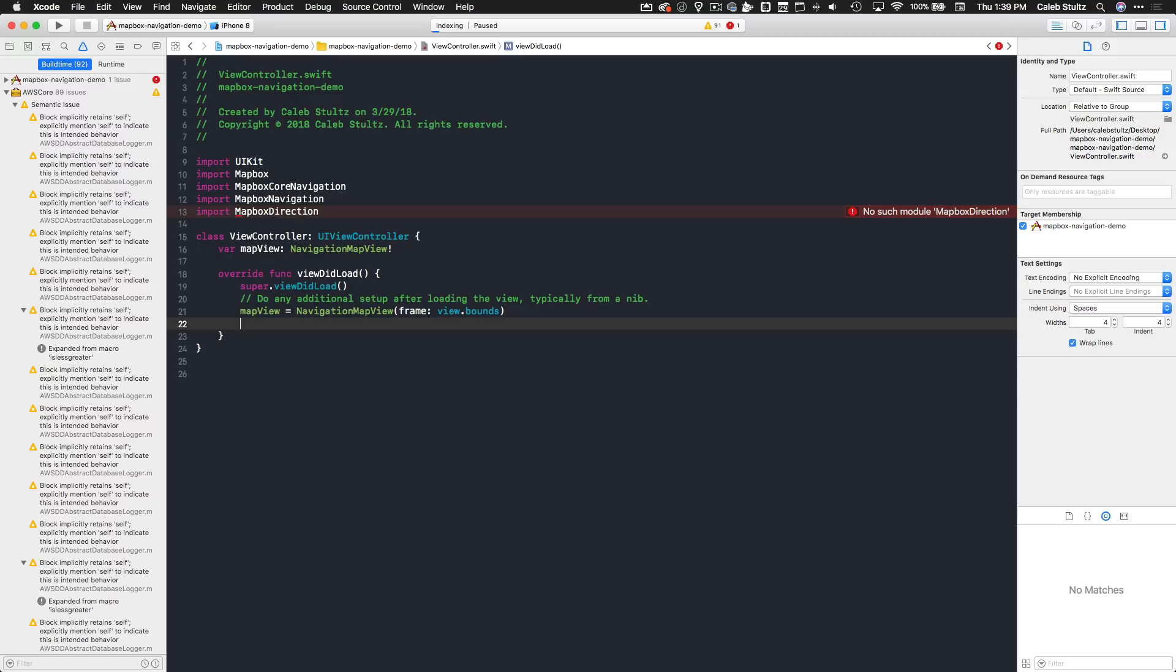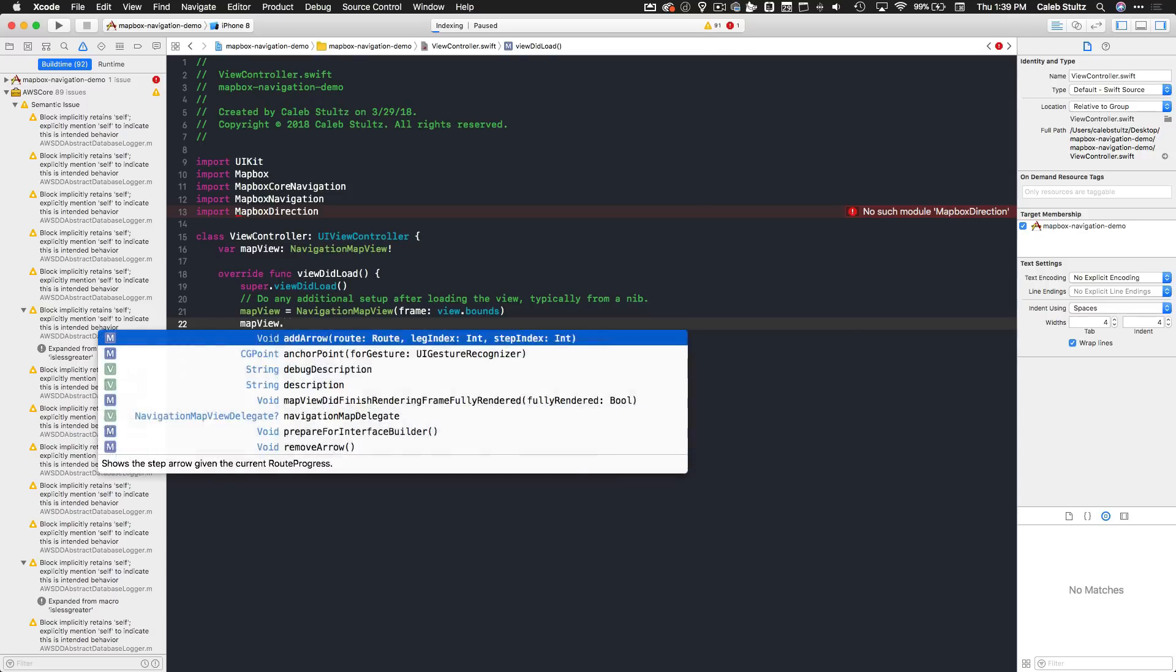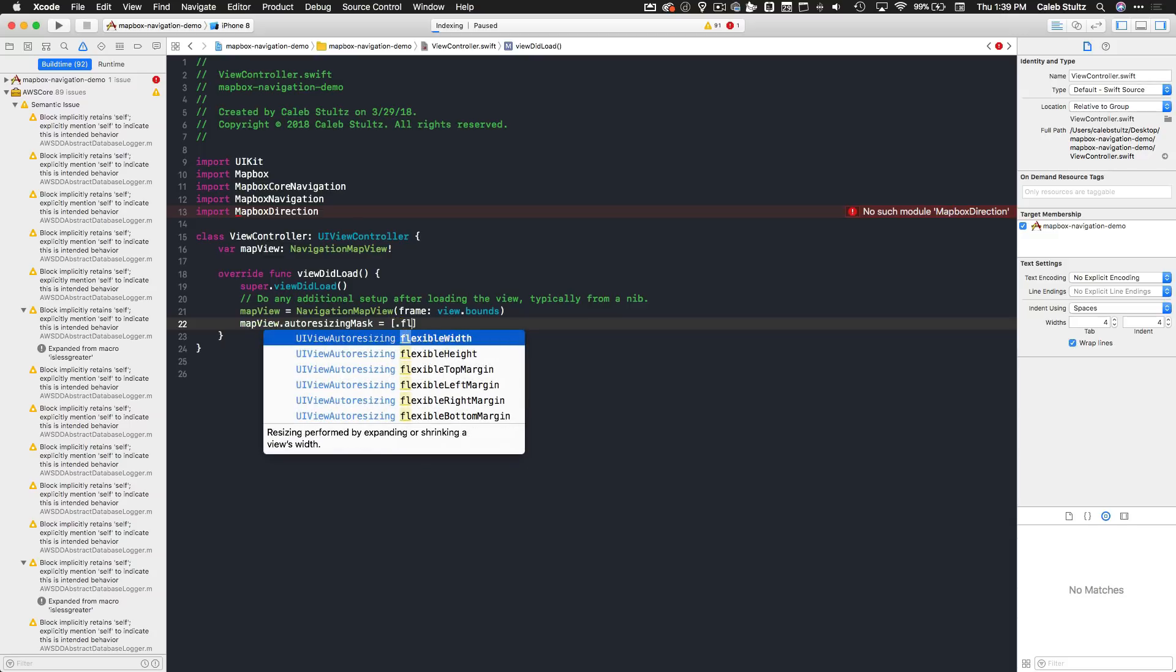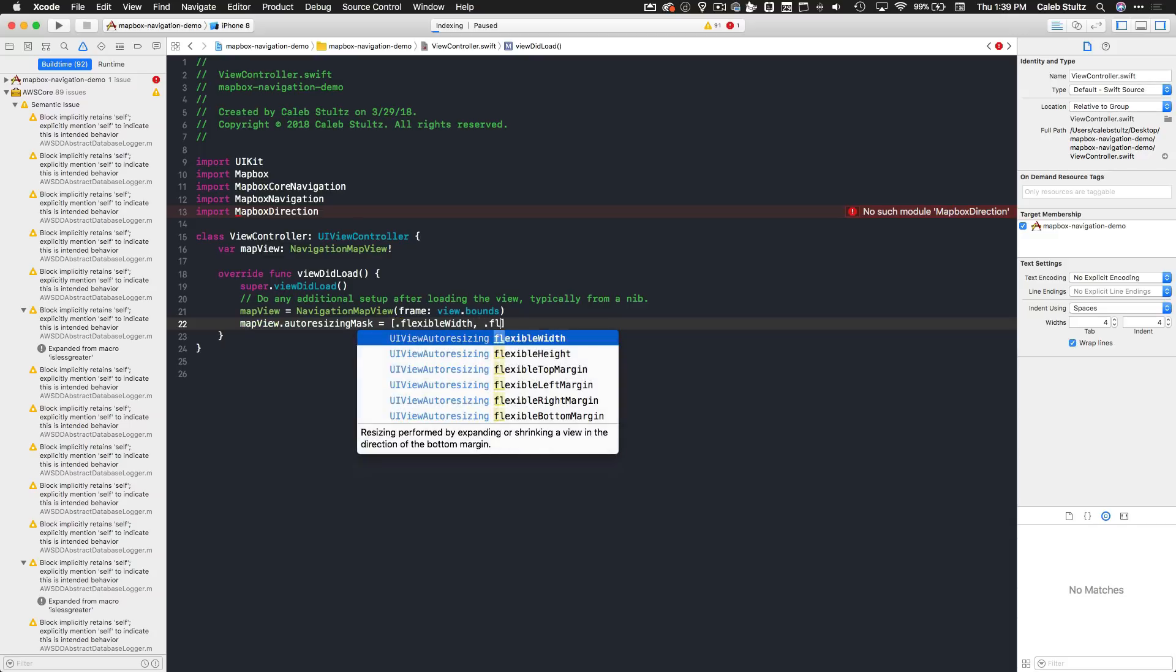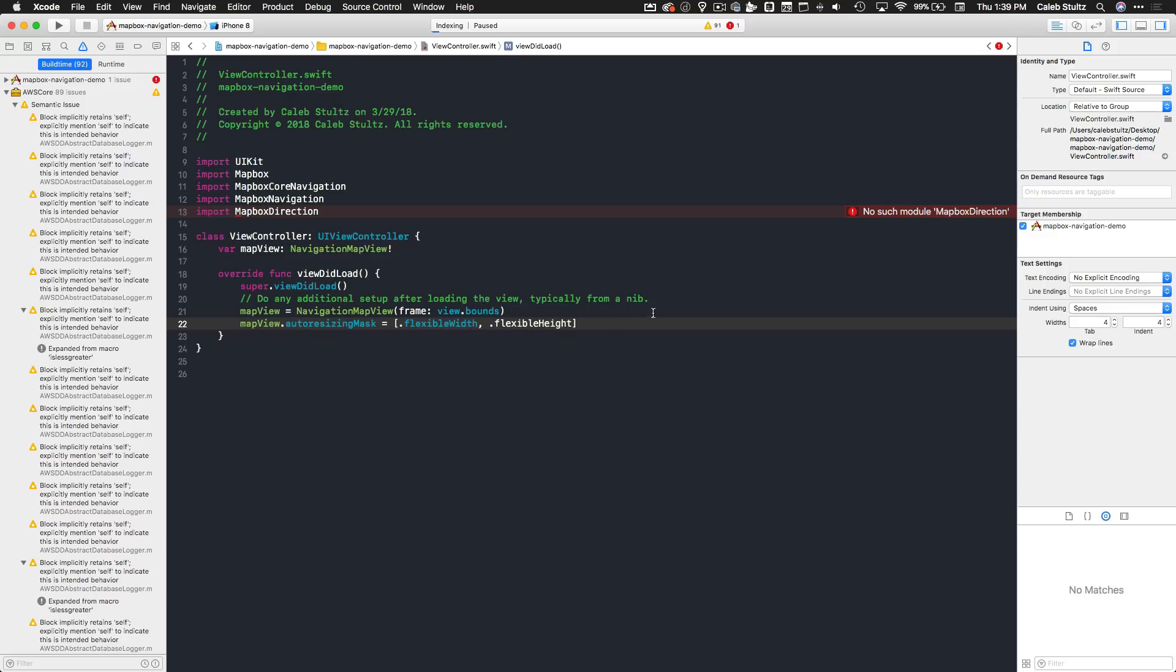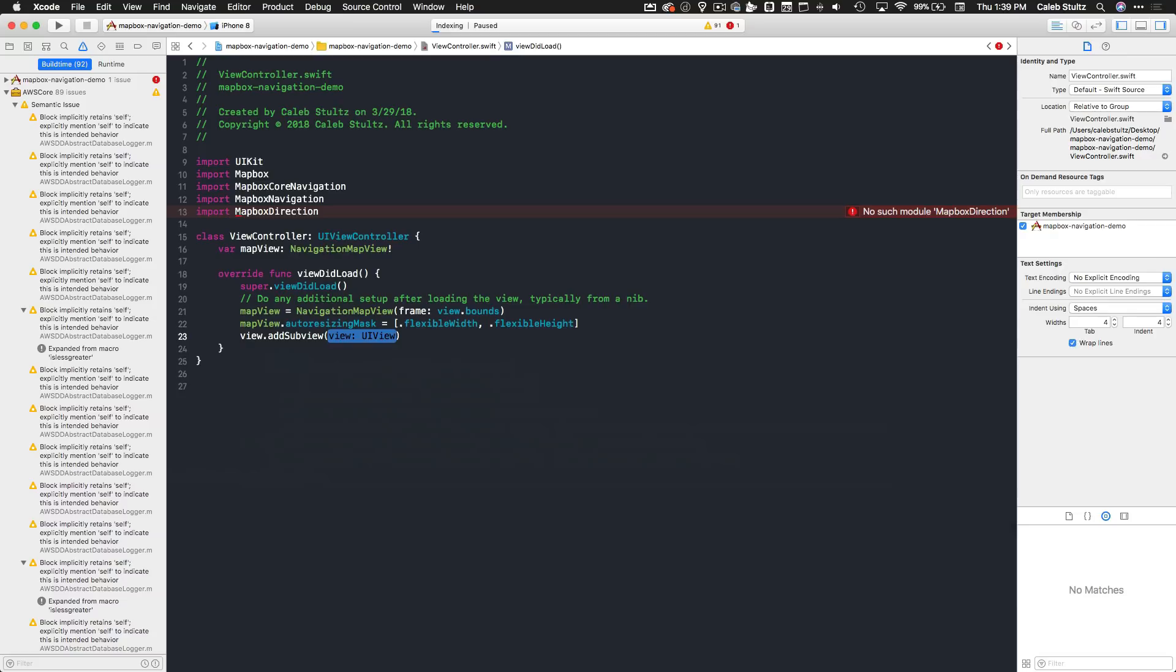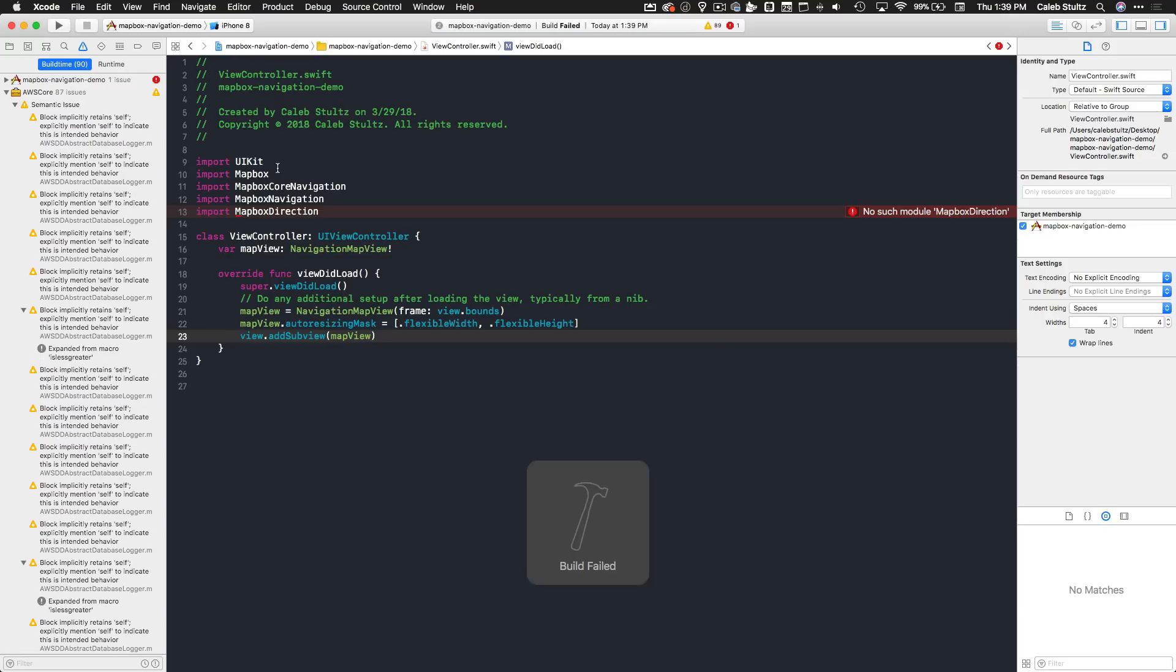Type mapView.autoresizingMask and it's going to be an array. We're going to pass in flexible width and flexible height, and that way when we turn our device it'll look nice and clean. Finally, in order to get this map view to show up, all you need to do is type view.addSubview and pass in the mapView. I'm not even kidding, that is literally how simple it is to get a map view to show up on our screen. Let's build and run our demo application here.